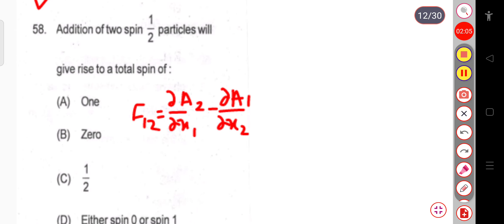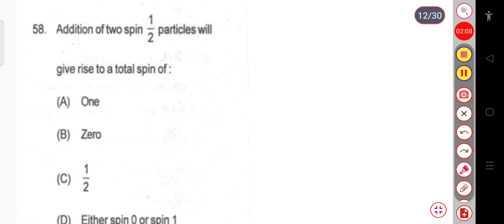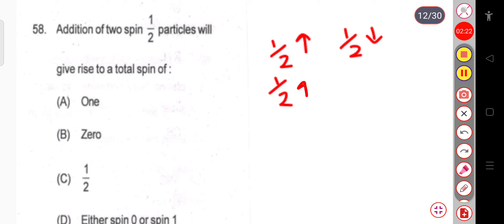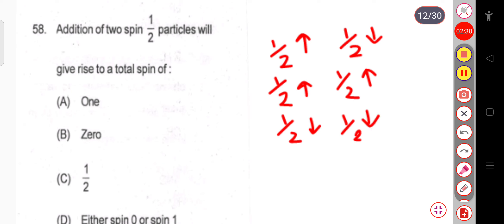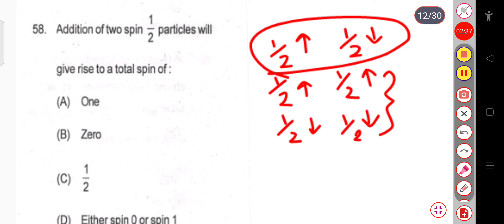Question 58: The addition of two spin-half particles will give rise to a total spin. When there are two spins, it may be up-spin or down-spin, or both may be up-spin, or both may be down-spin. Both being up-spin or both being down-spin are essentially the same case, but one having up-spin and another having down-spin is different.